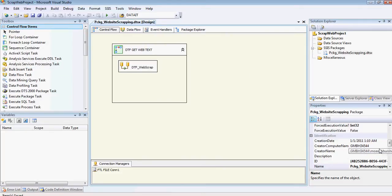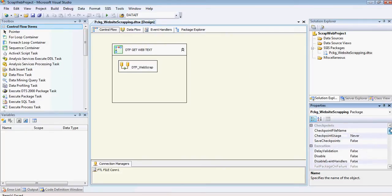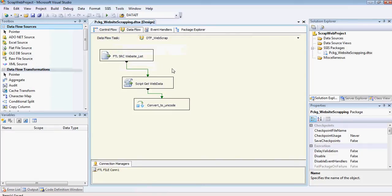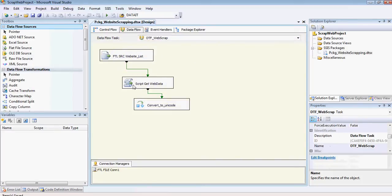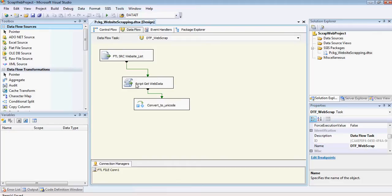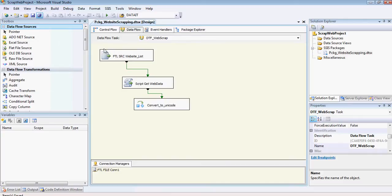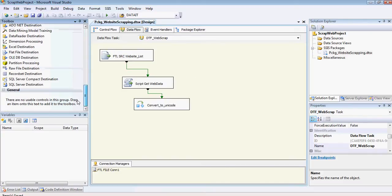And those checkpoints are, you can point to a file where you can keep the track of the event. So if my error occurs on this part, when I'm going to run the package, it's going to start from this part. It's not going to go to the beginning, but I don't think we need that in this scenario. Anyway, I'm going to get a destination over here.